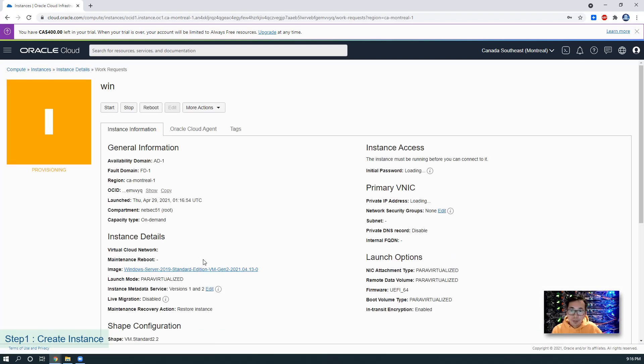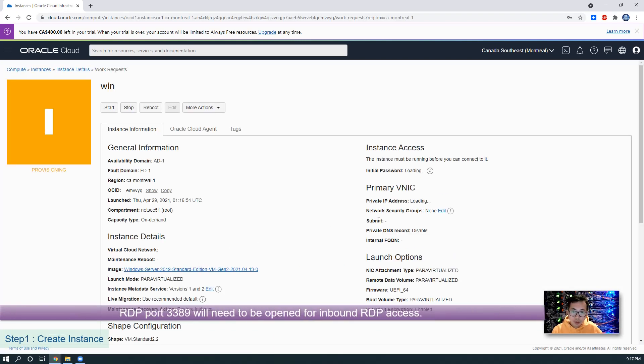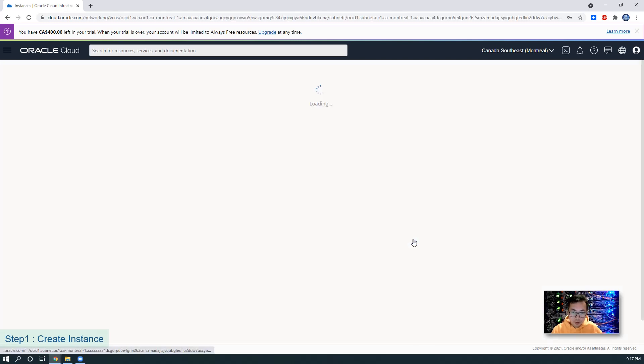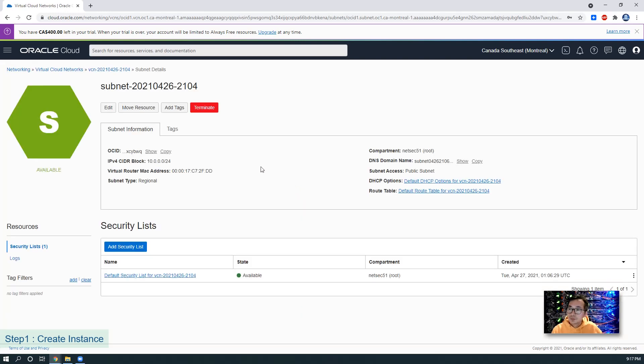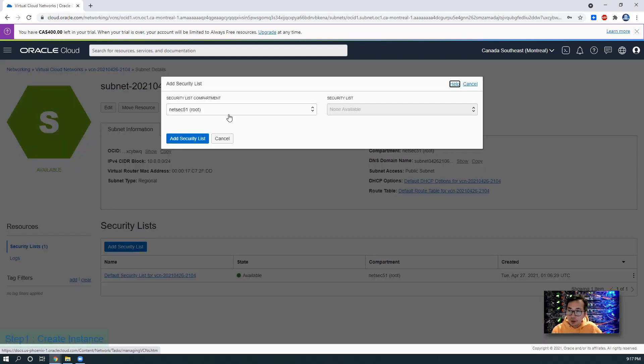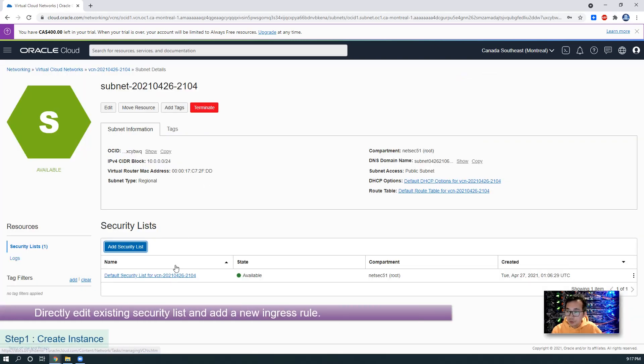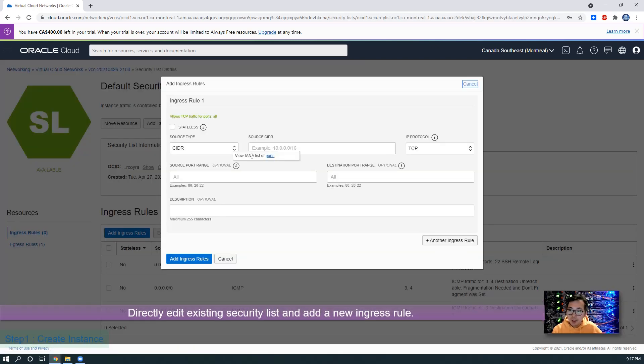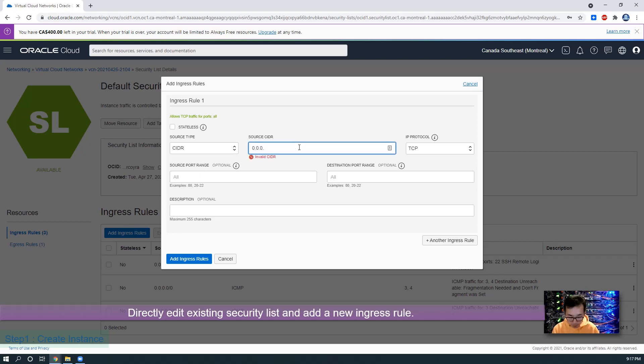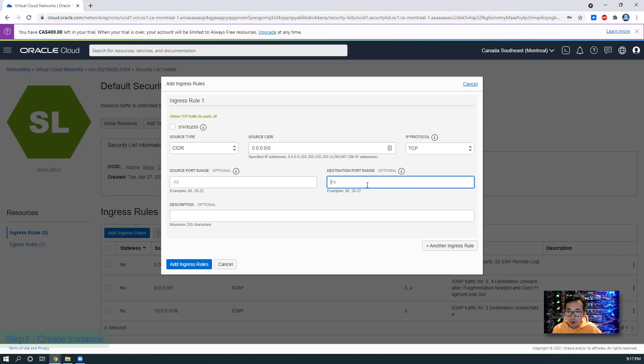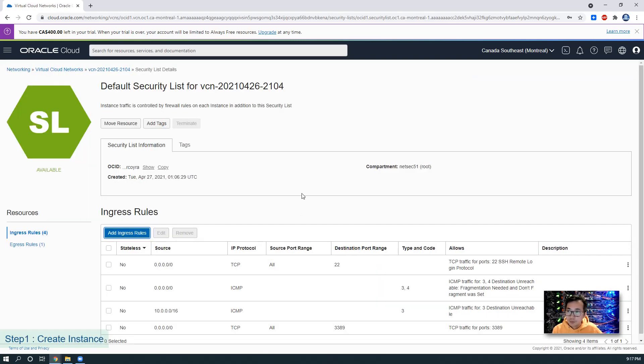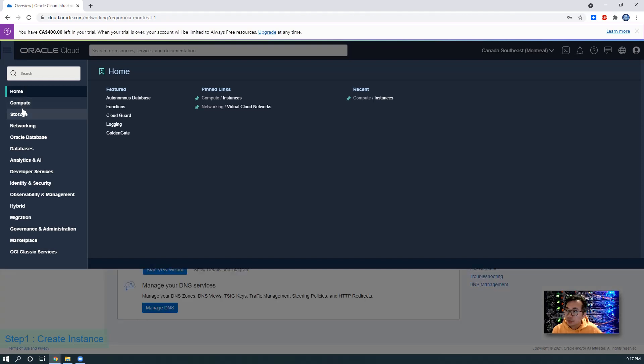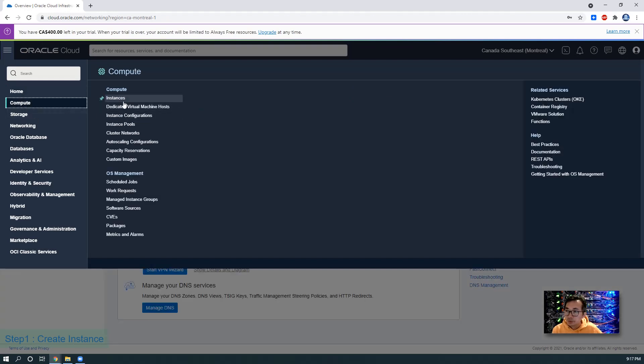One thing you need to do after you create the instance is create an inbound rule to allow RDP port to go into your machine. Click subnet, add a security list or you can add to the default one. Add an ingress rule to allow source IP any going to port 3389, which is RDP port. Then we can go back to our instances.